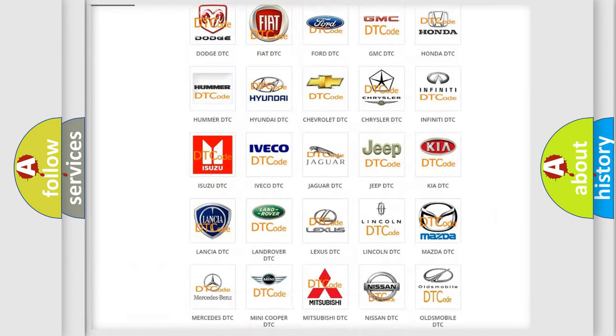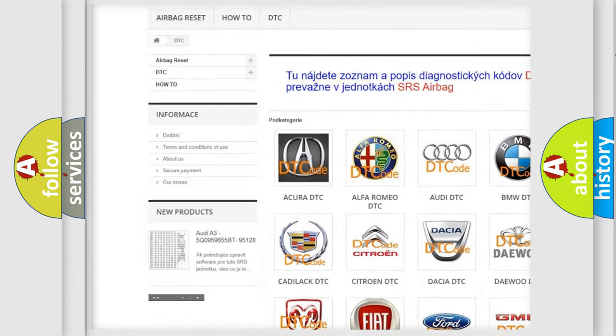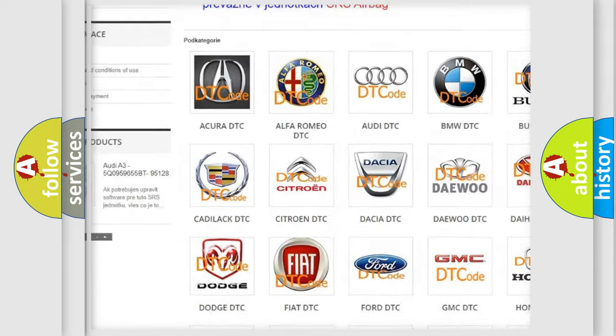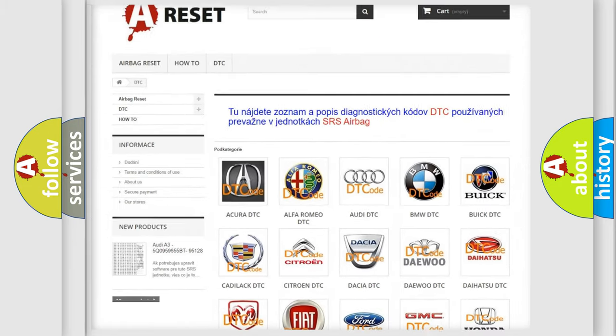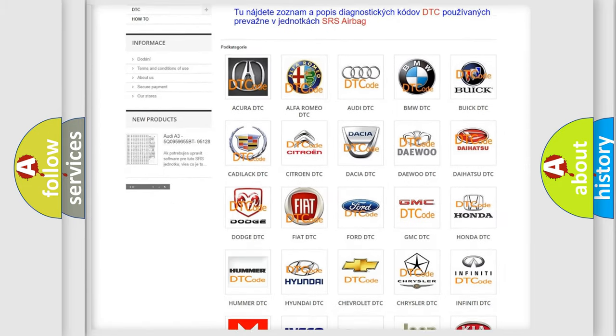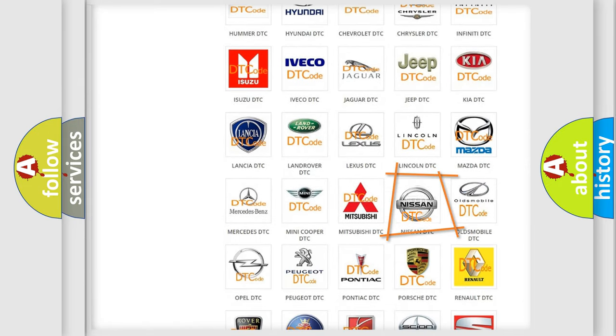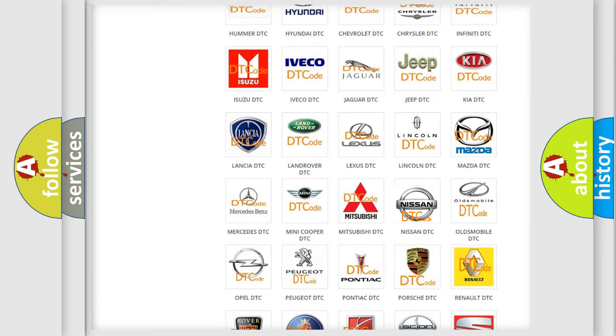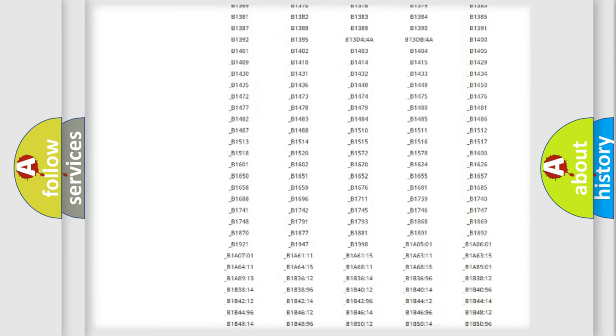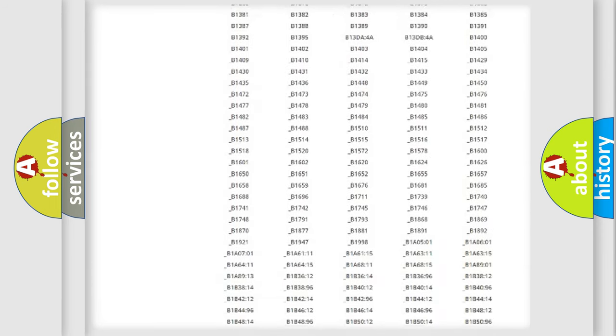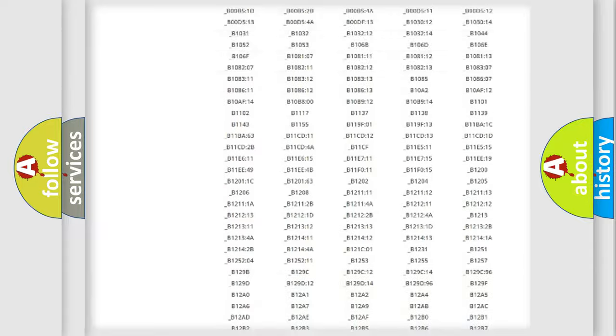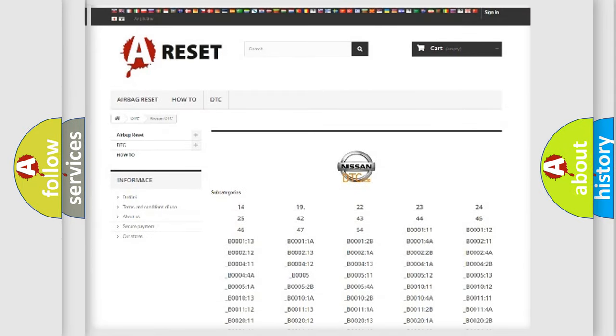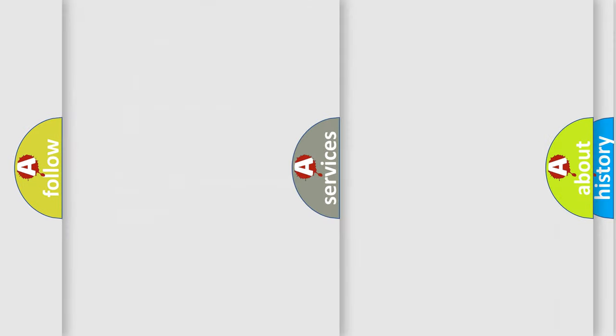Our website airbagreset.sk produces useful videos for you. You do not have to go through the OBD2 protocol anymore to know how to troubleshoot any car breakdown. You will find all the diagnostic codes that can be diagnosed in Nissan vehicles, and also many other useful things.